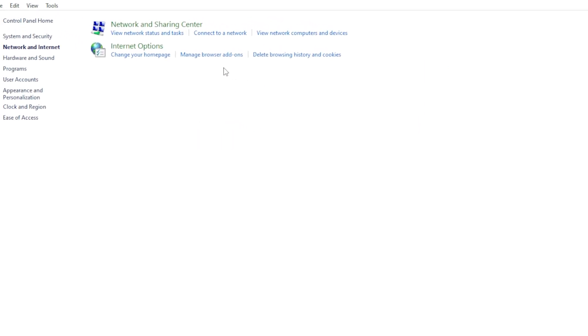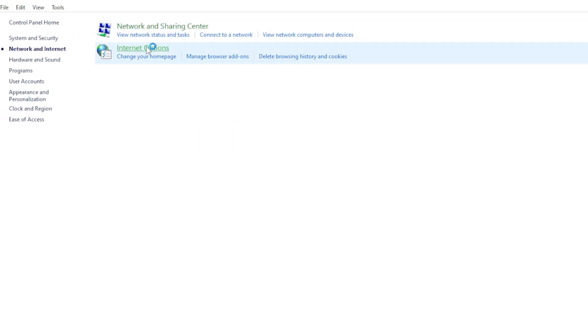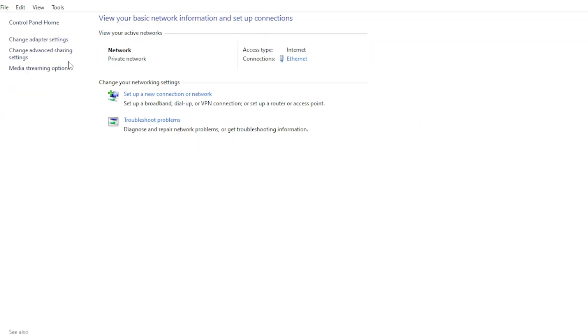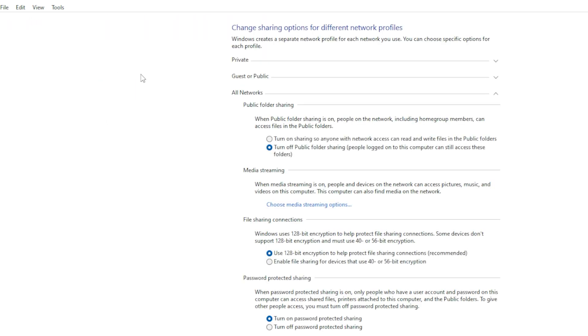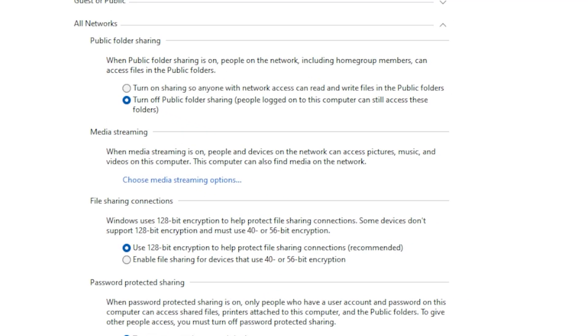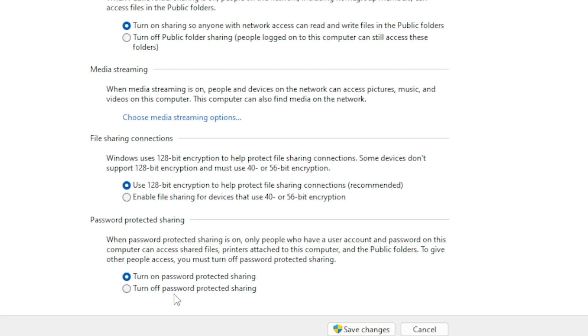On the left, click on Change Advanced Sharing Settings. Make sure Turn on Network Discovery and Turn on File and Printer Sharing are both enabled. Scroll down and also enable Turn off Password Protected Sharing if you want anyone on your network to access the NAS without entering your Windows password.